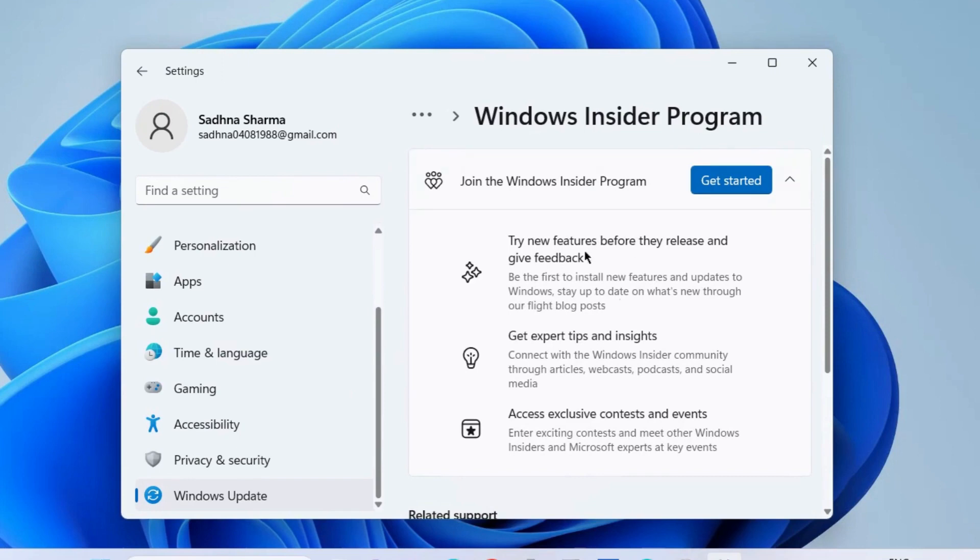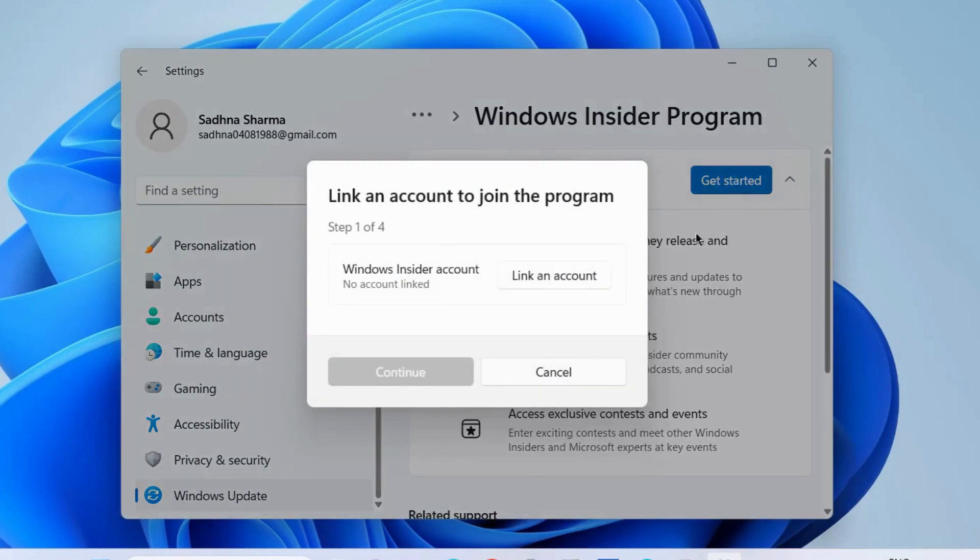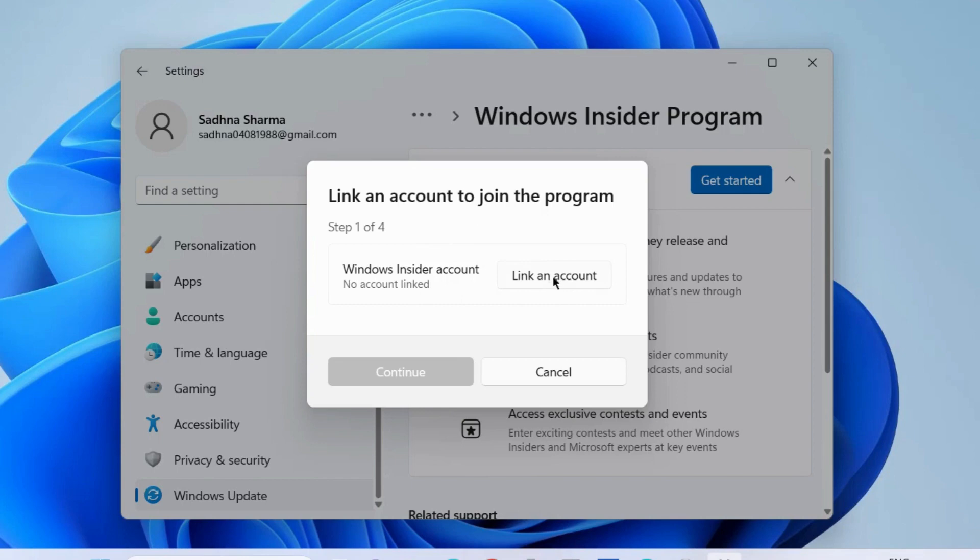Choose Join the Windows Insider program. Get started. Link an account to join the program. Click on link an account.